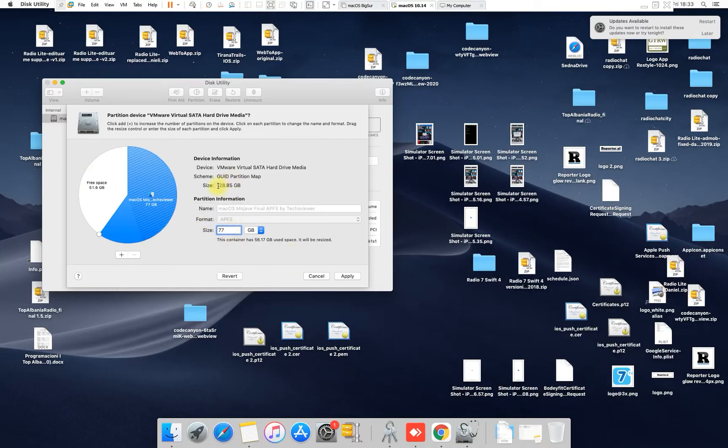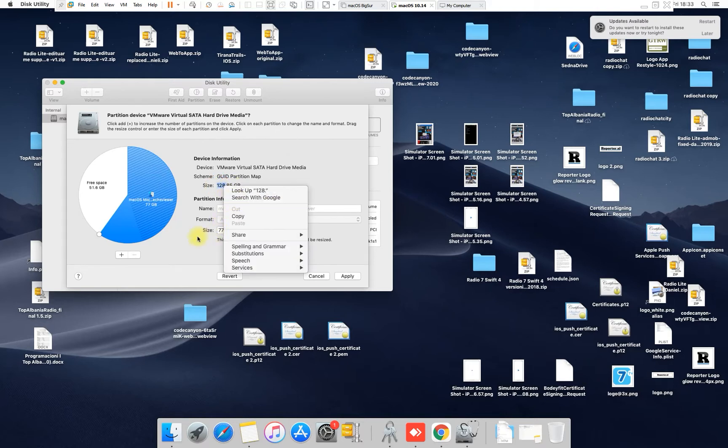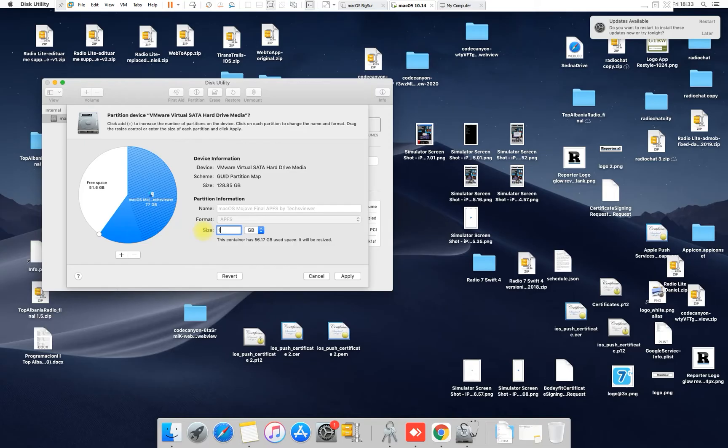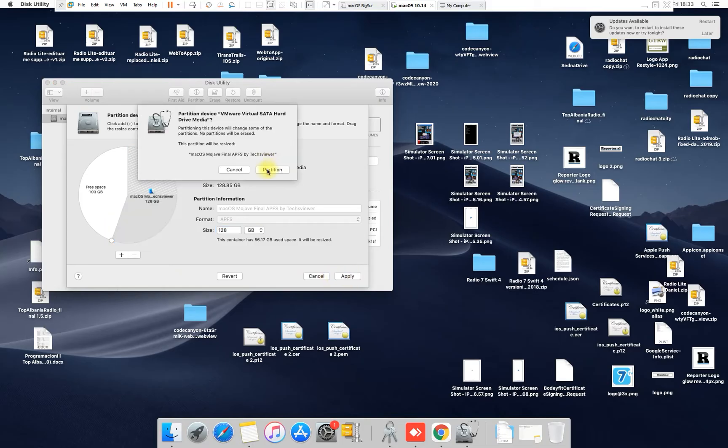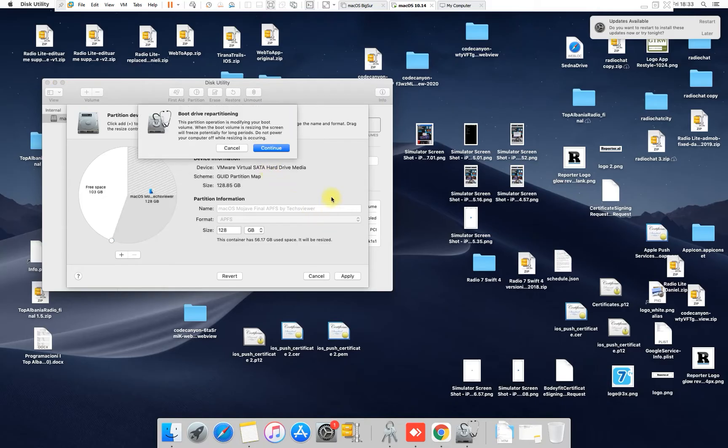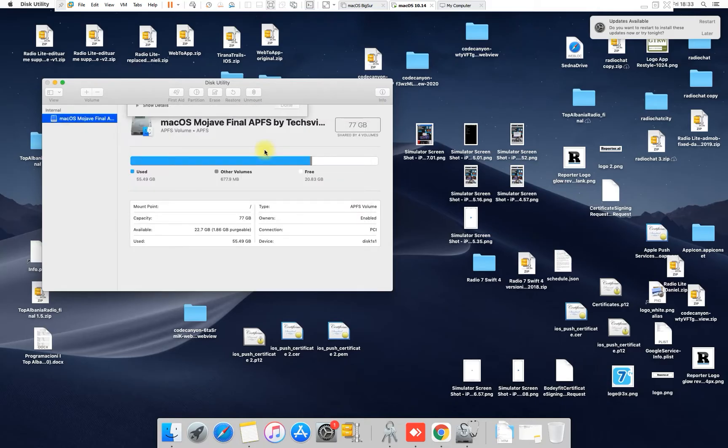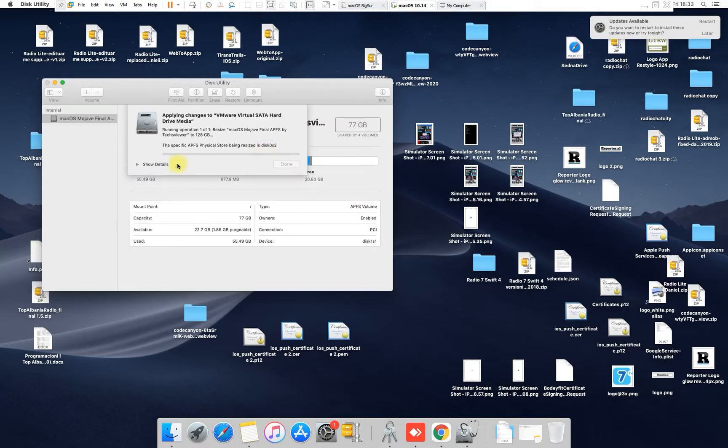So what I have to do is I have to put all the space here, all the size I have. I will put 128 gigabytes and here I click Apply. So partition device will resize it and click Partition, and click Continue.